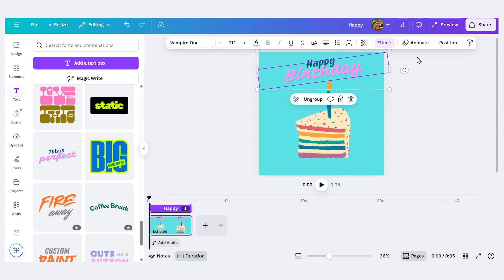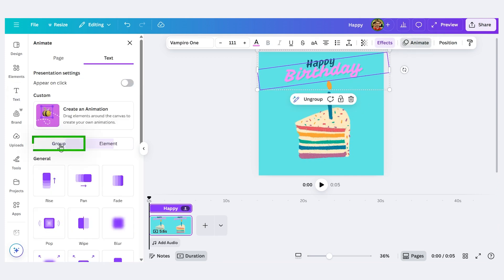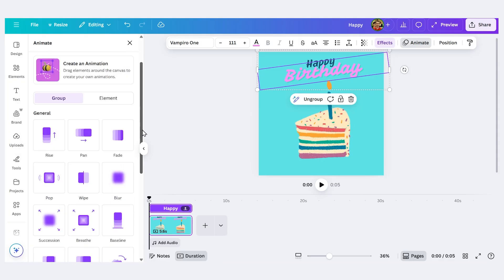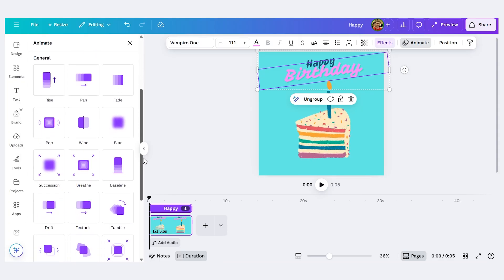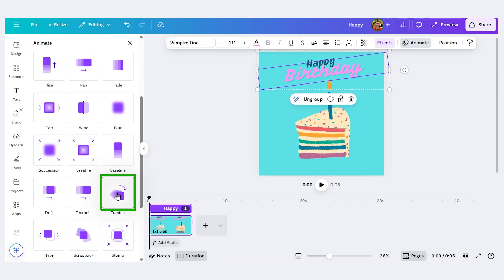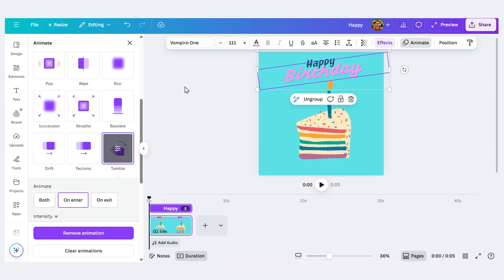I can also animate the text itself. So with the text selected I'll click animate, I'll click group. That'll select both of them and let's try one of these down here. Let's do tumble on. So now my text will tumble onto the screen.